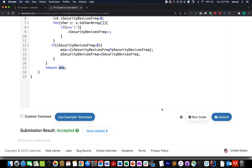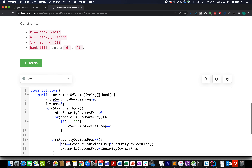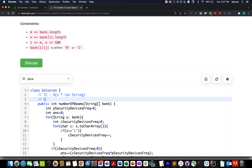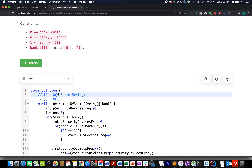Let's try this — accepted! The time complexity of this approach is O(n × m), where n is the number of rows and m is the length of each string. The space complexity is O(1) constant time, as we are not using any extra space.